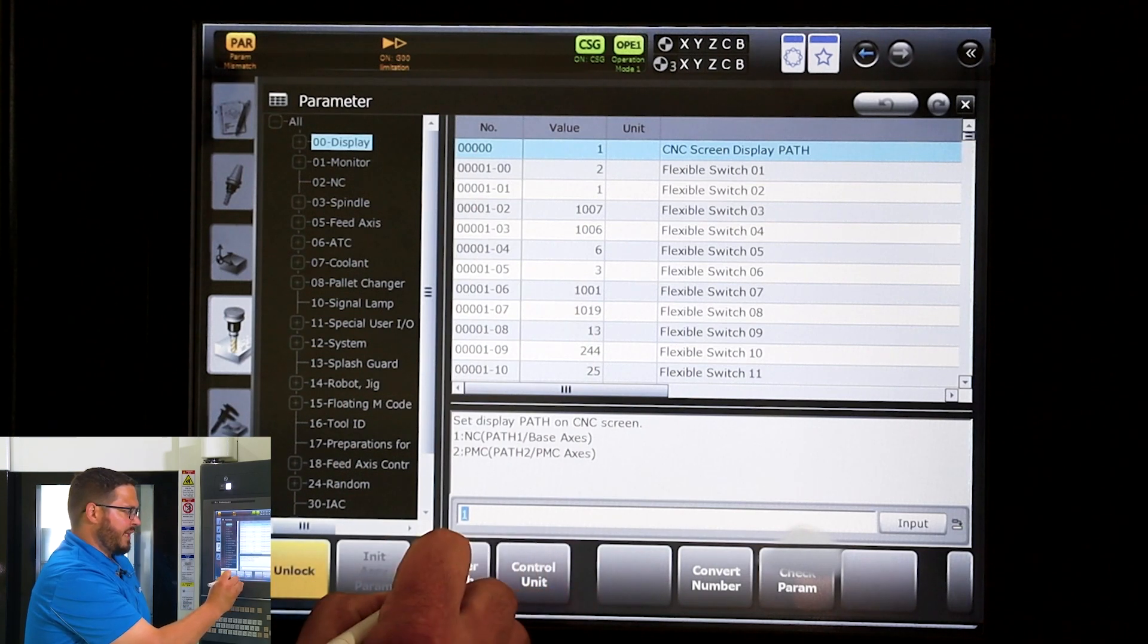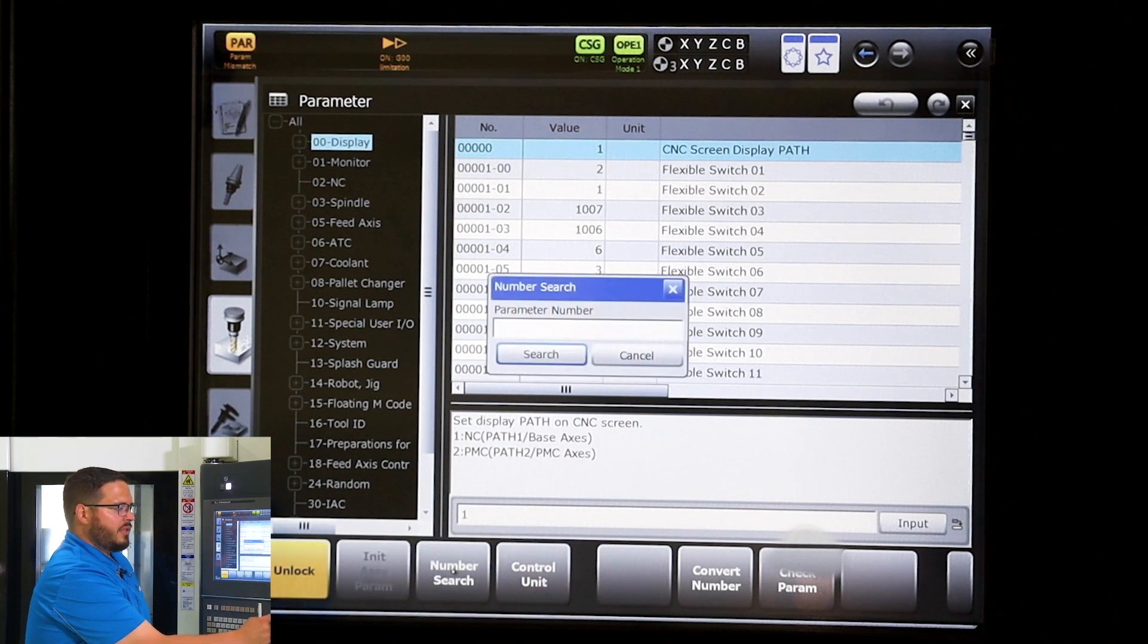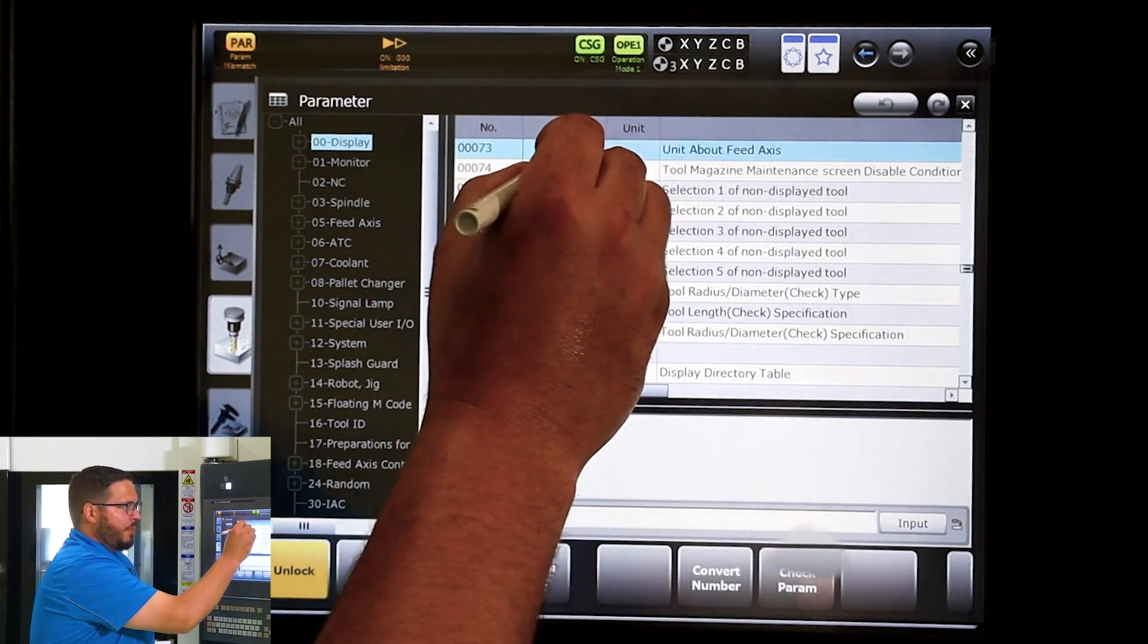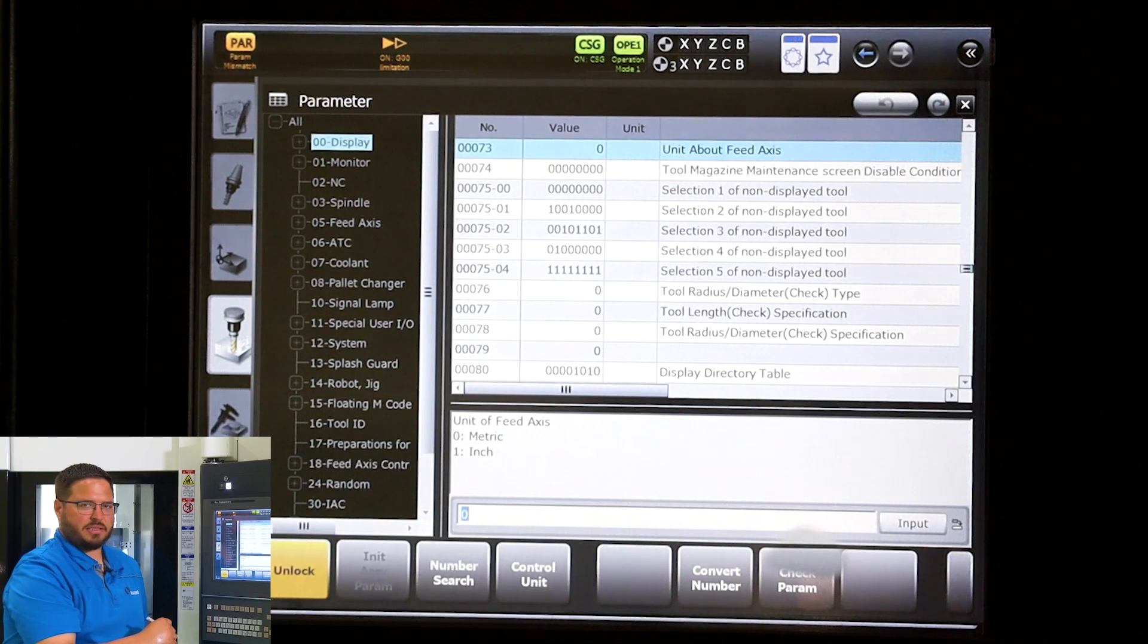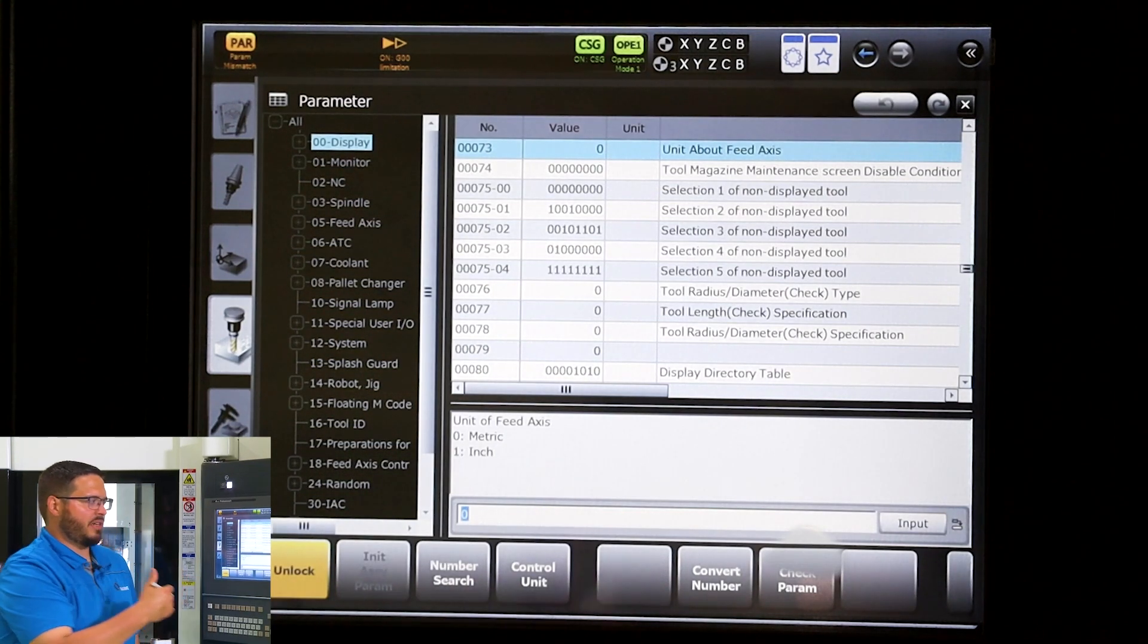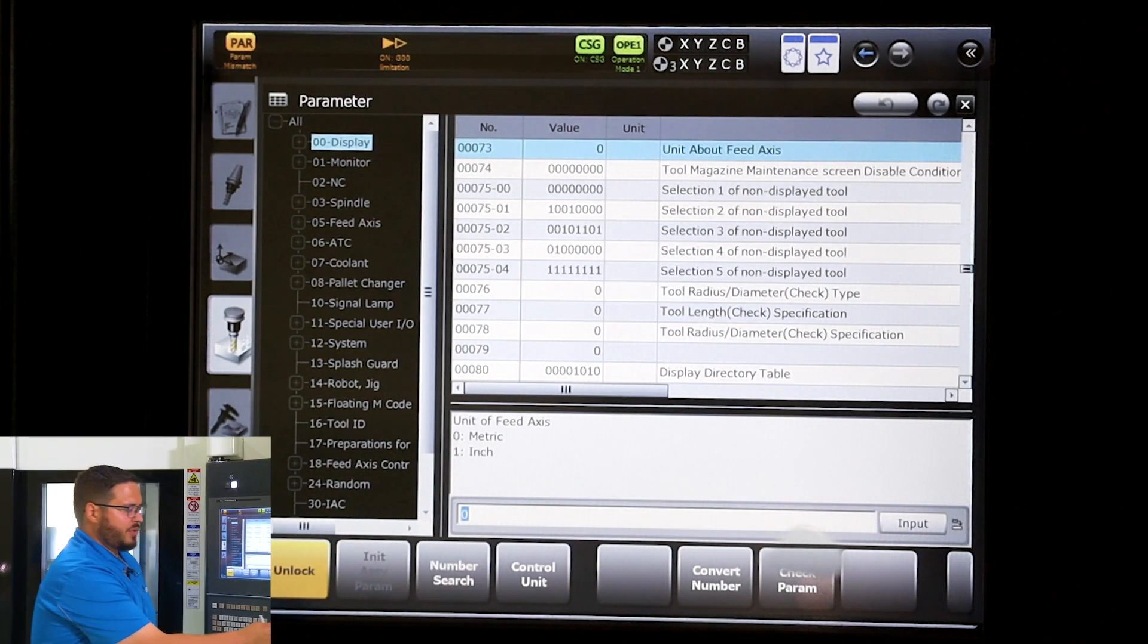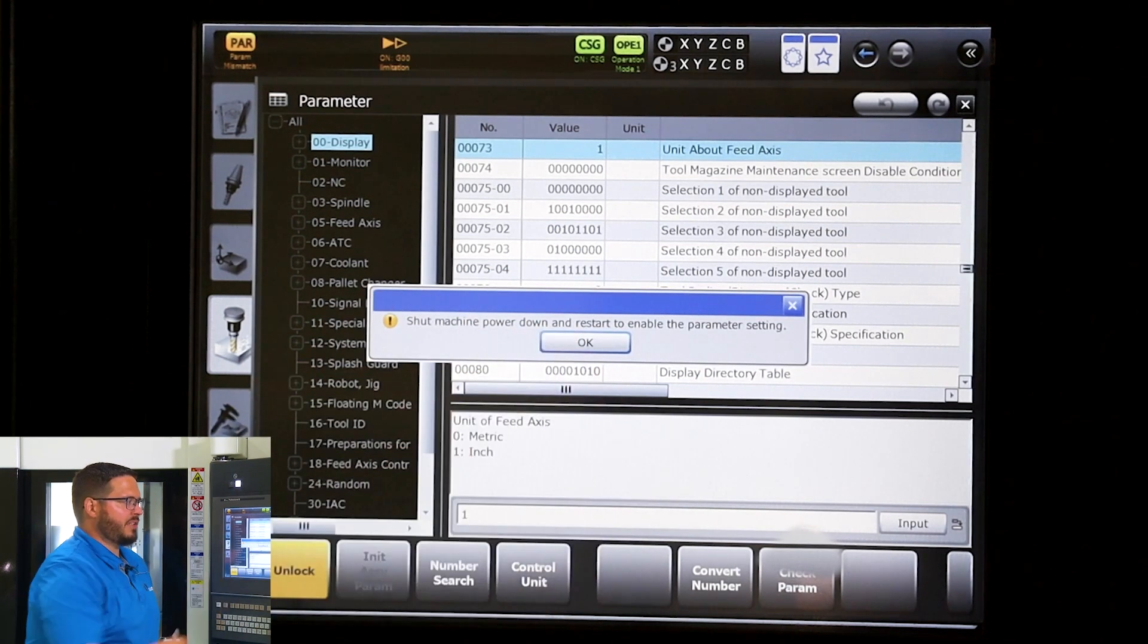It'll bring us down to that unit about feet axis and we want to change that from zero to one to go to inch. Type in one. It'll prompt us that the machine power must be cycled off then back on for the effects to take change.